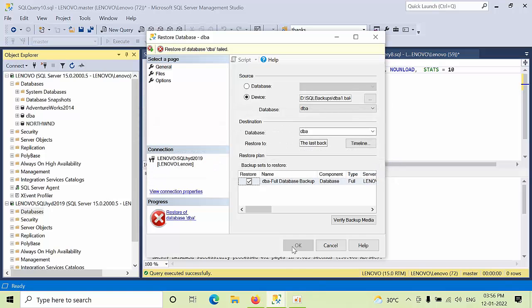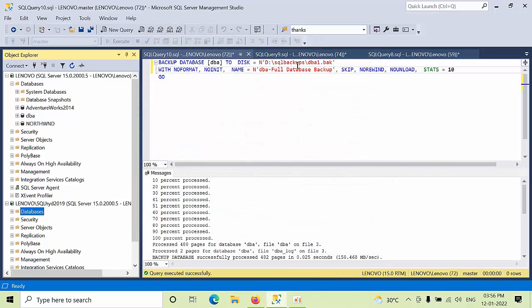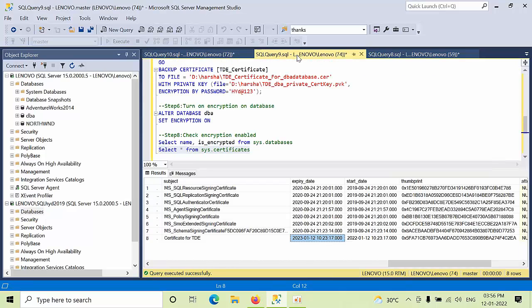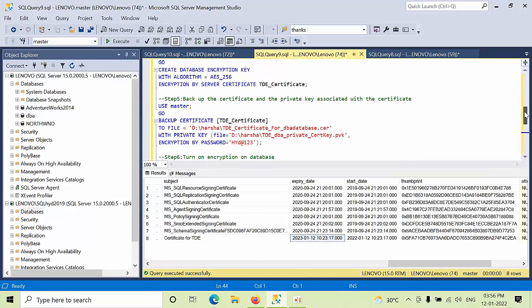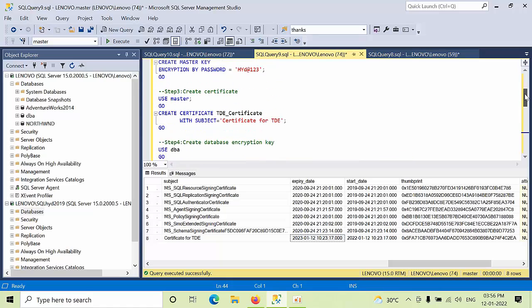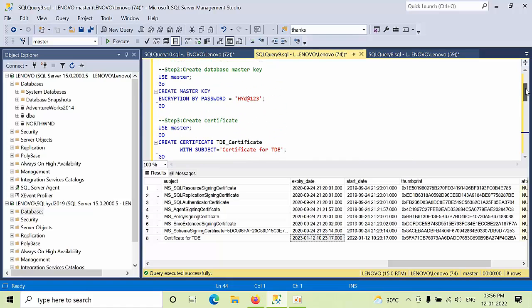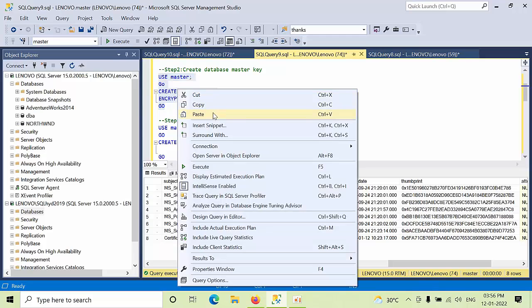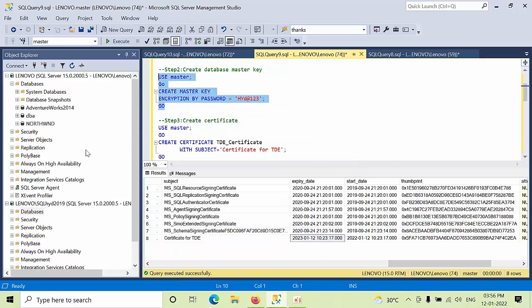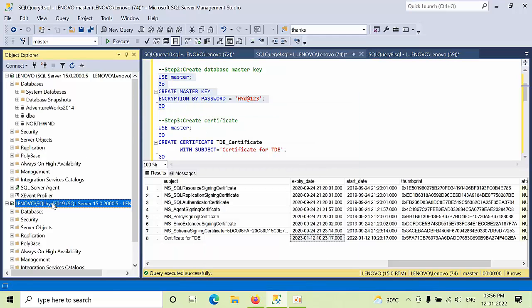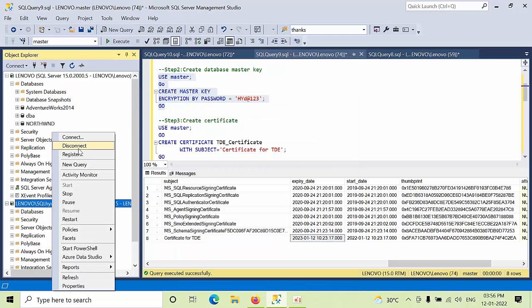Now what we need to do, we need to restore the certificates from the first one. For that, before doing that, what we need to do, we need to create the master key with the same username and password to our other instance. Click on new query.